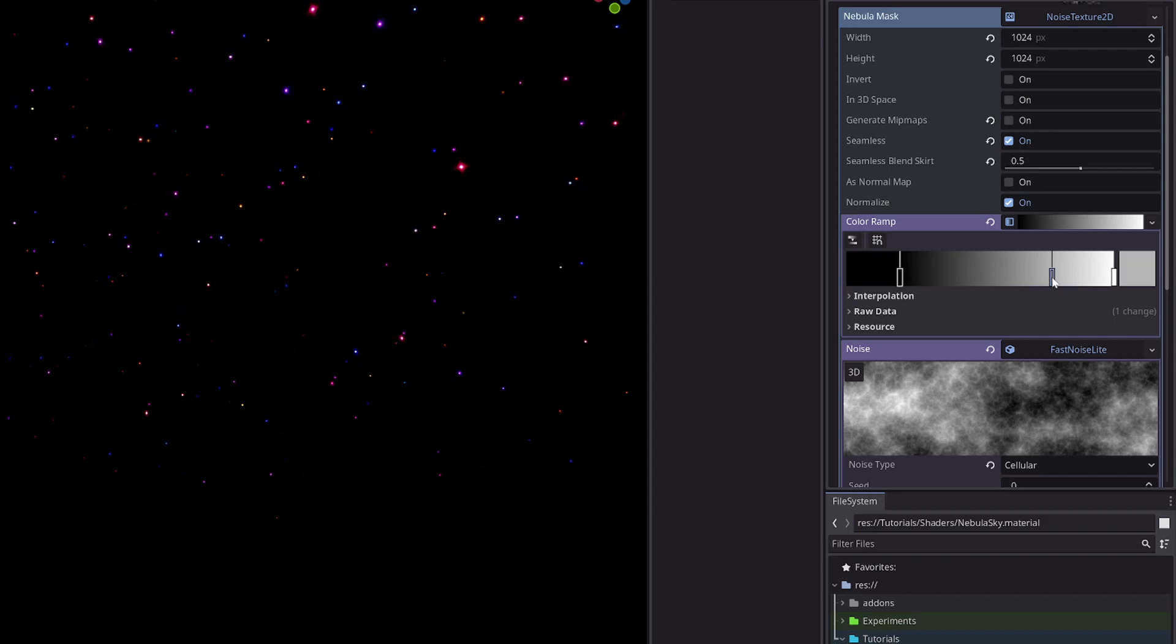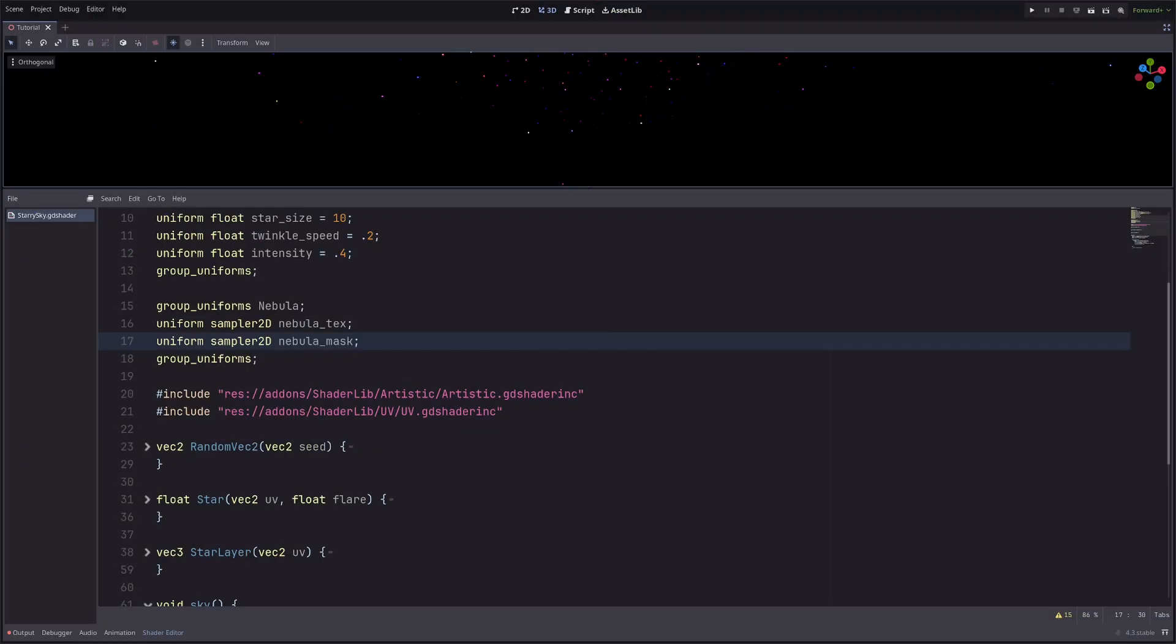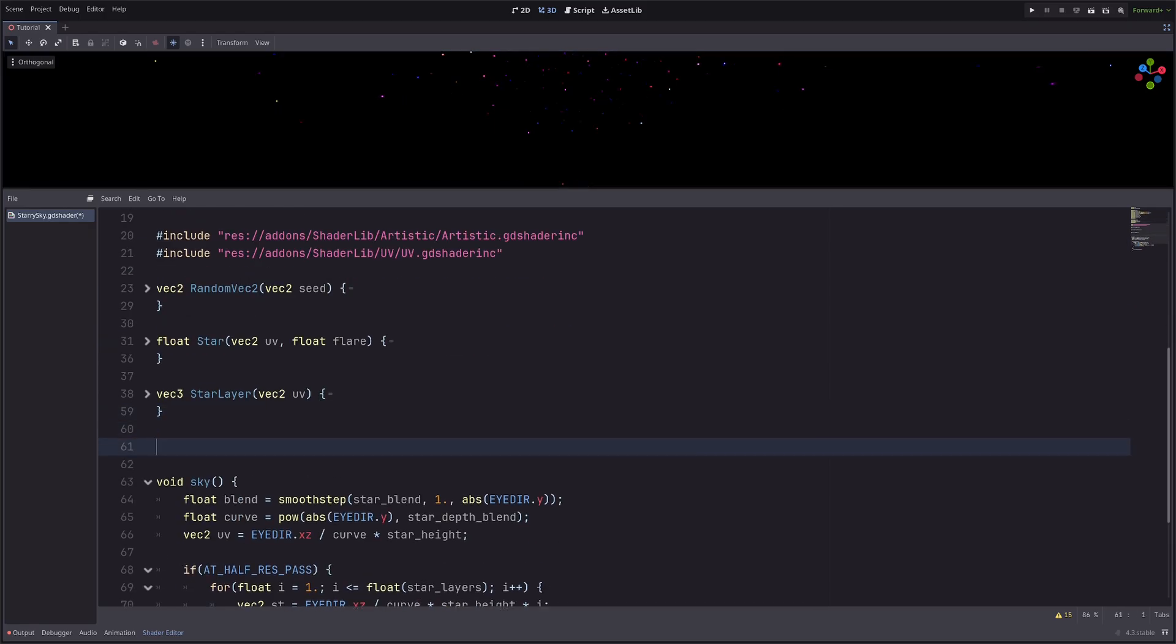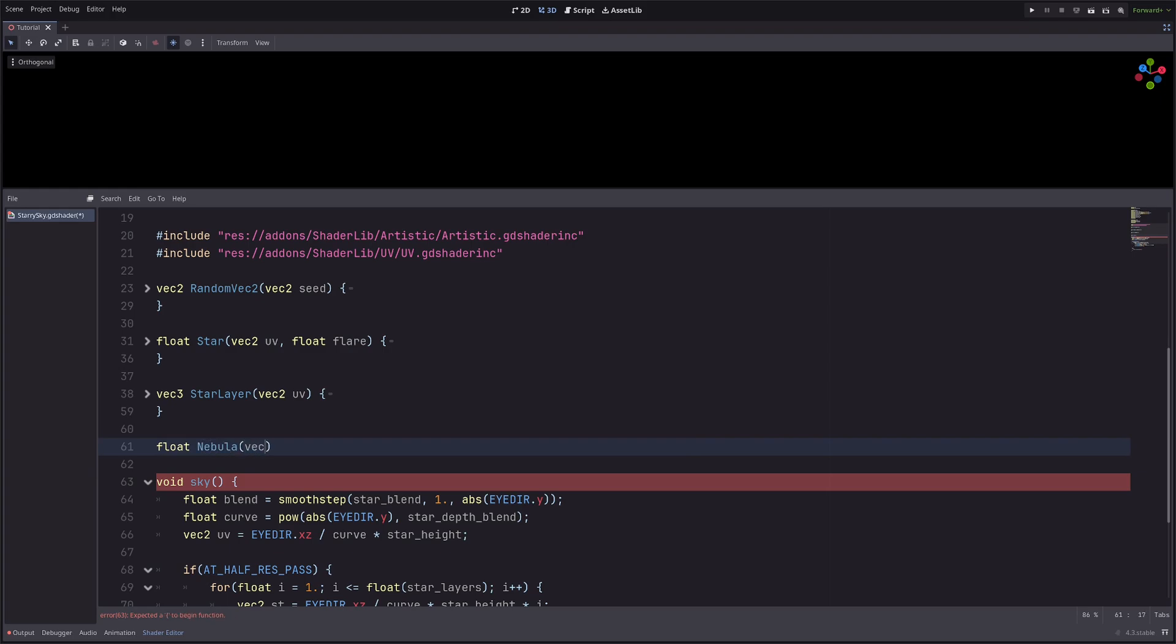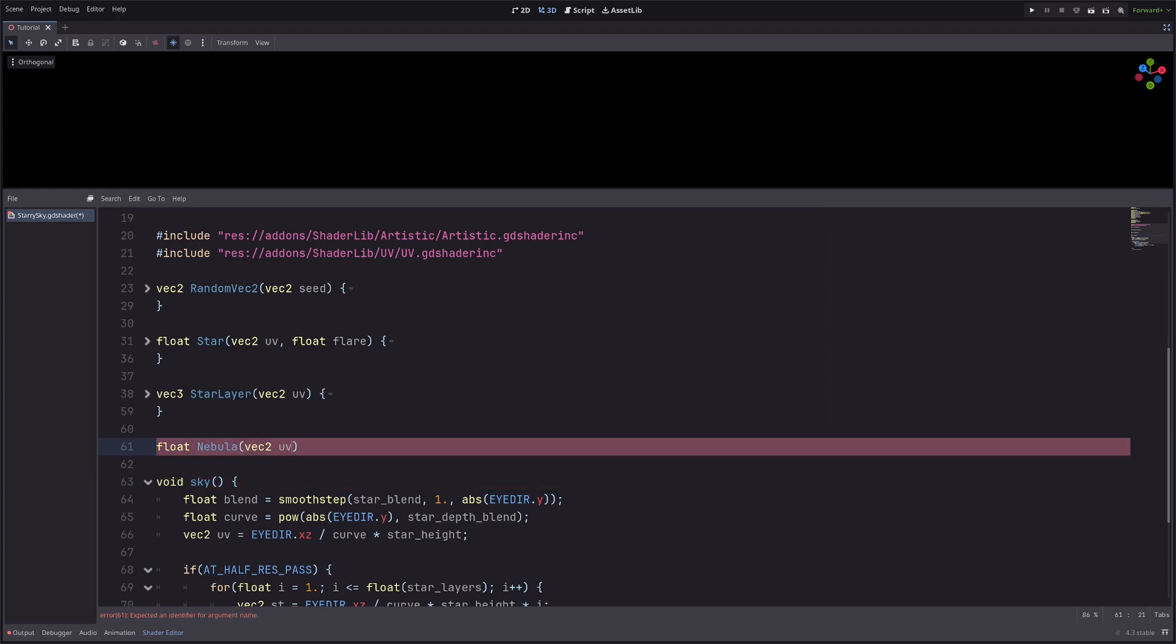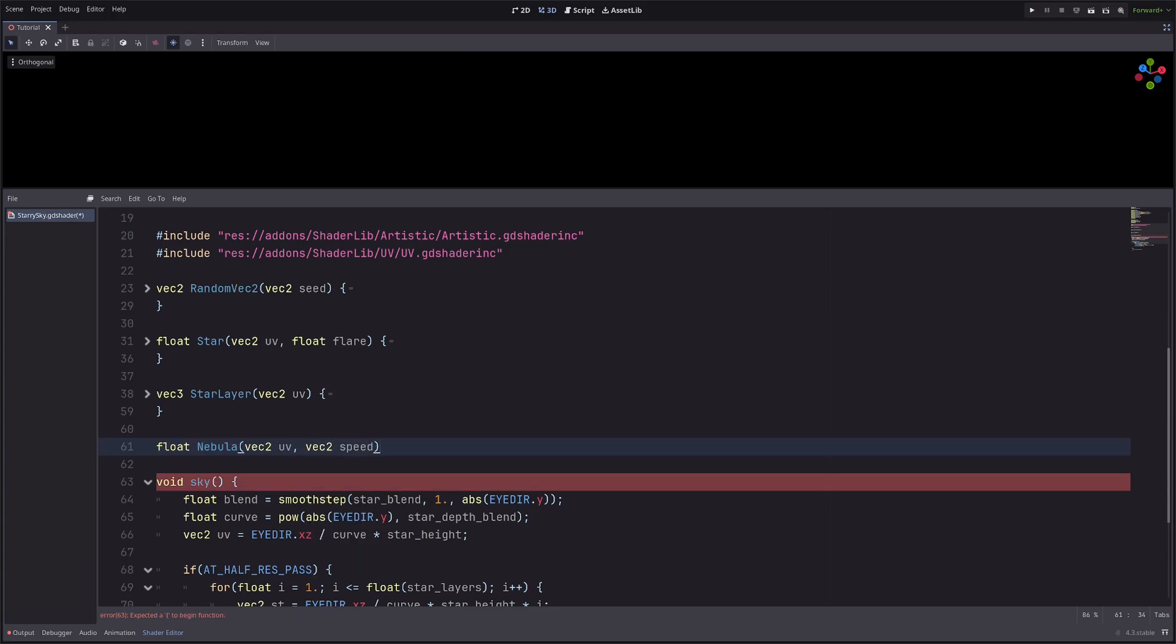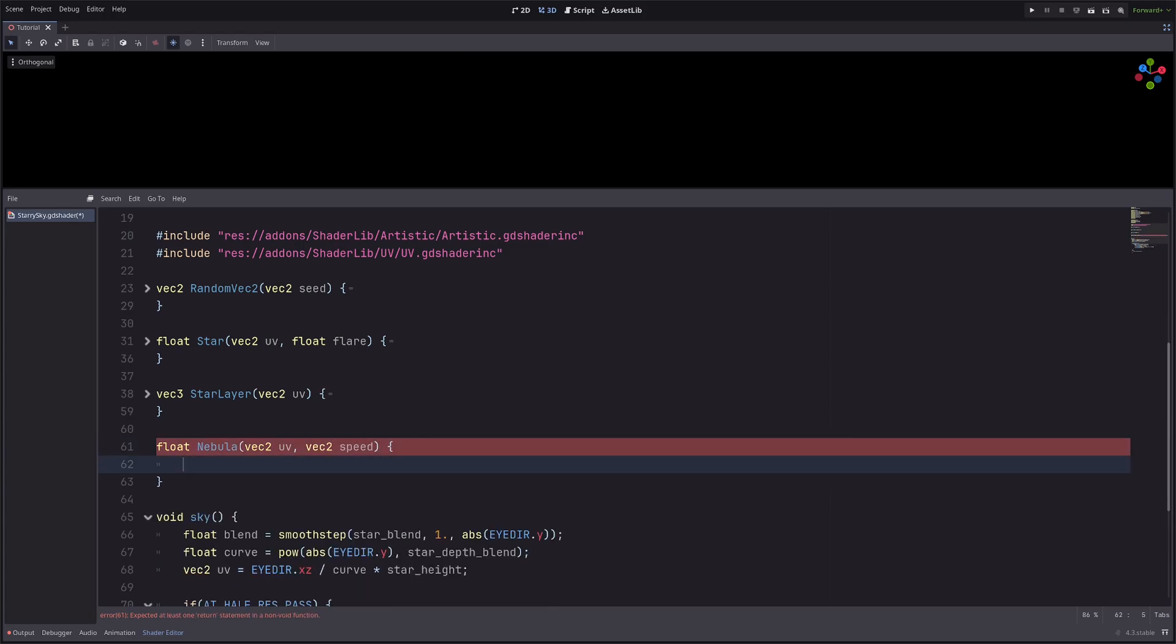Finally, in our shader, let's create a new function to sample the textures. So return type will be float nebula and it will take uv as an input and another vec2 for speed to pan the texture. Let's sample the first texture, so float nebula equals texture with uv plus speed and then just take any single channel.